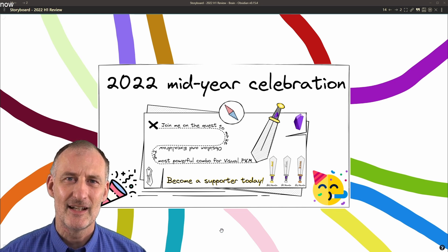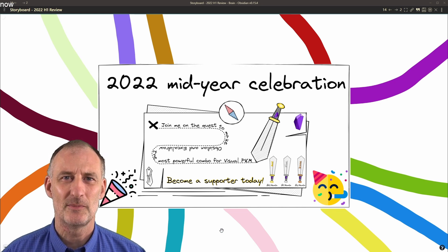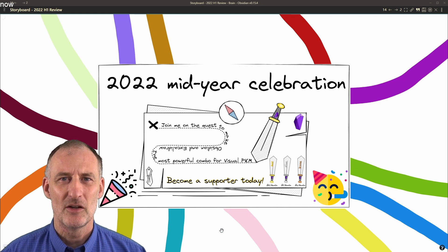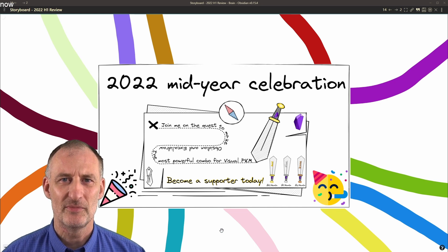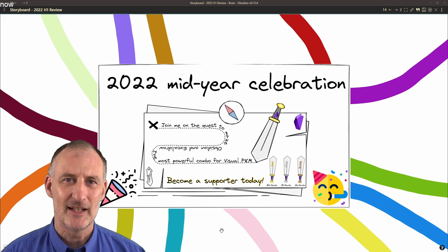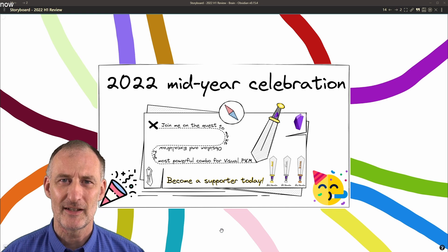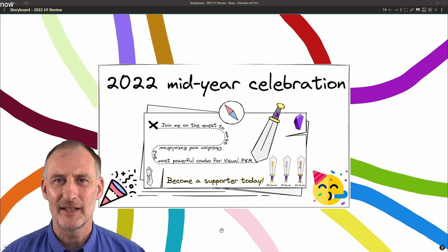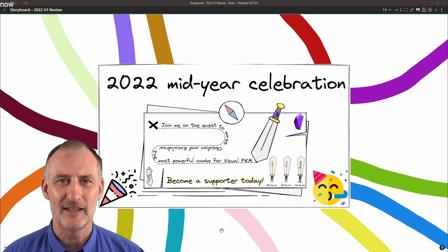That said, I wanted to stop for a moment and celebrate all the achievements we together achieved with ExcaliBrain, Visual Thinking, and Obsidian.